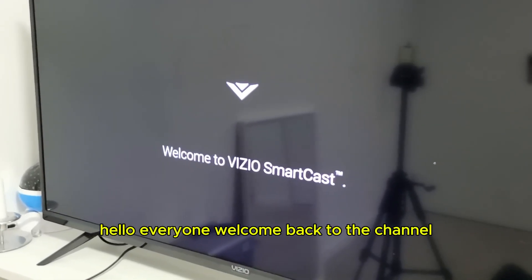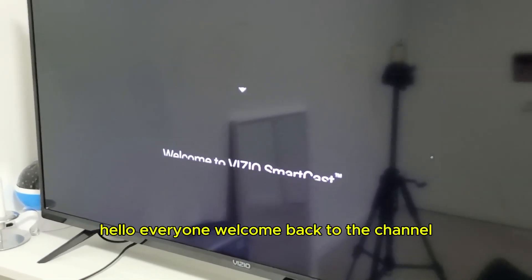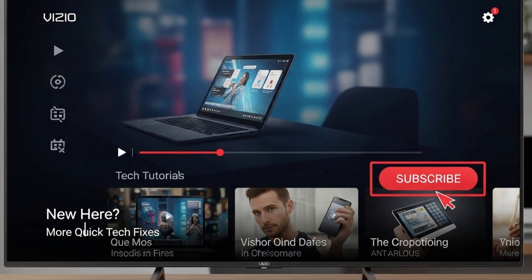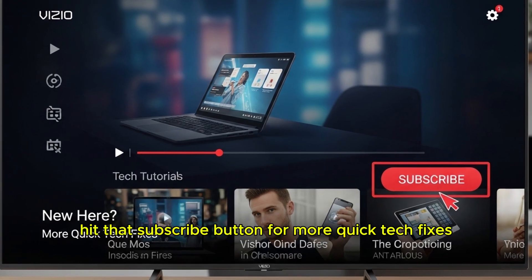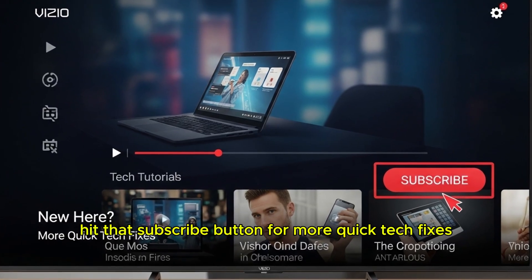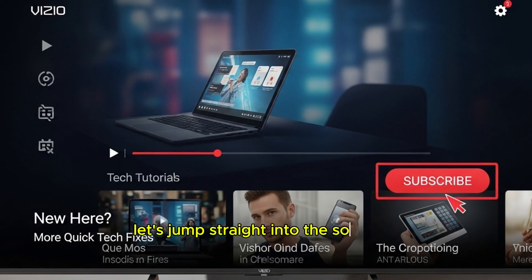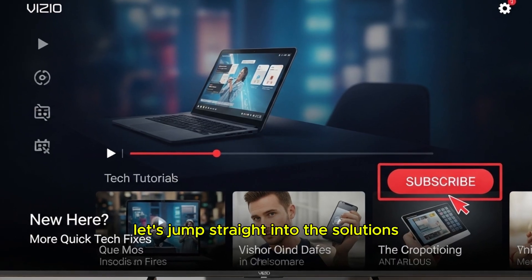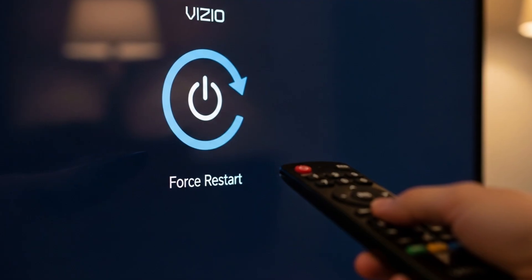Hello everyone, welcome back to the channel. If you're new here, hit that subscribe button for more quick tech fixes. Let's jump straight into the solutions.